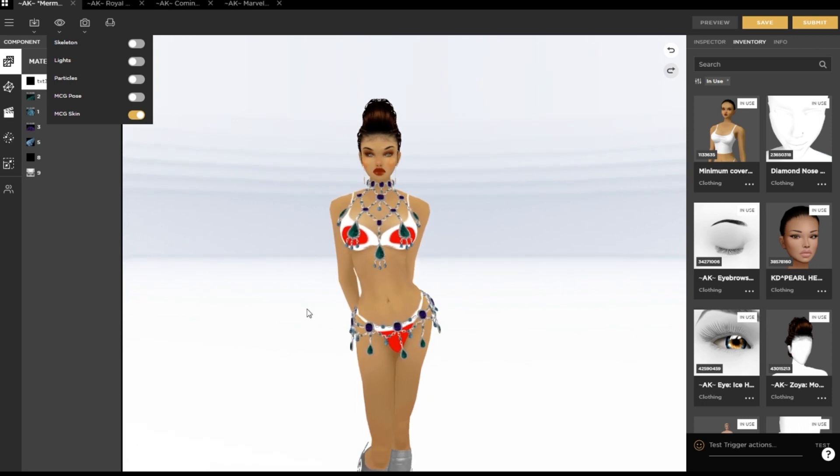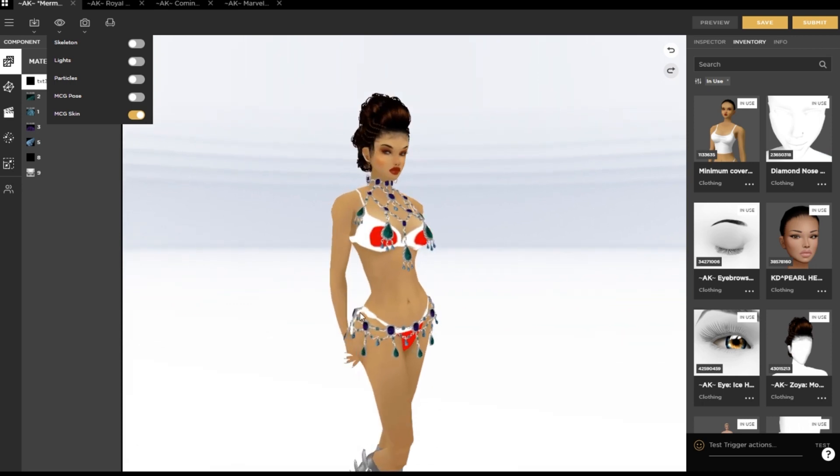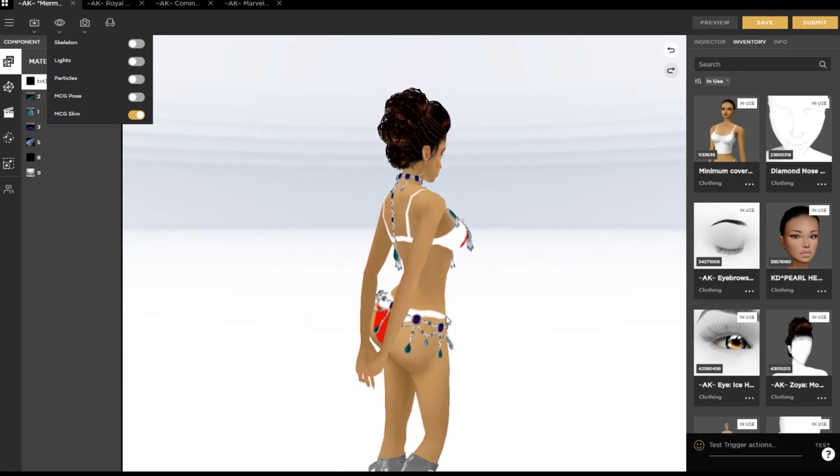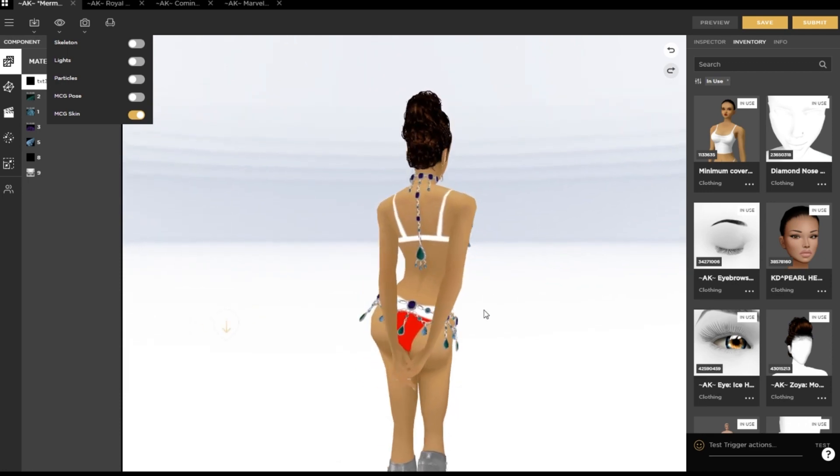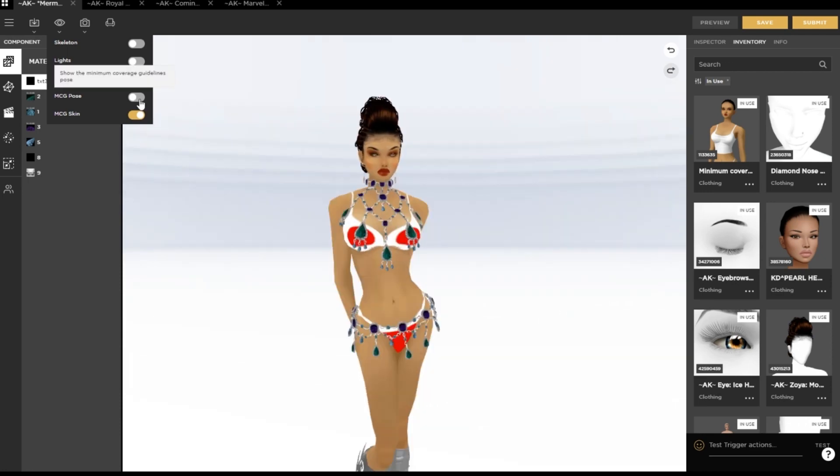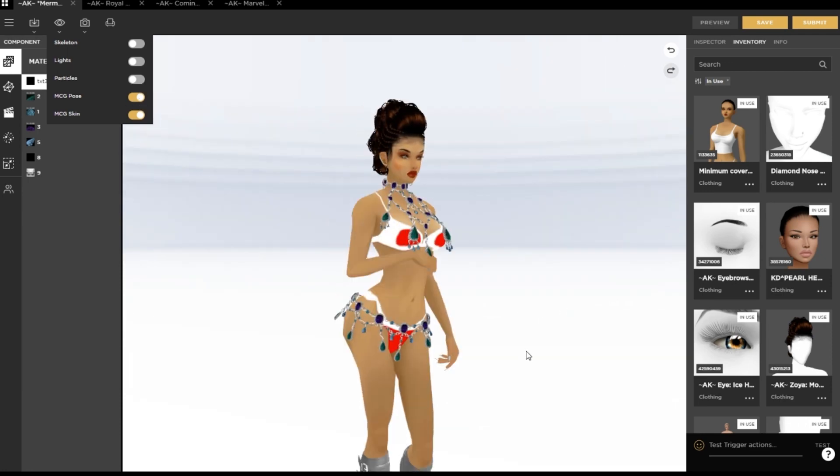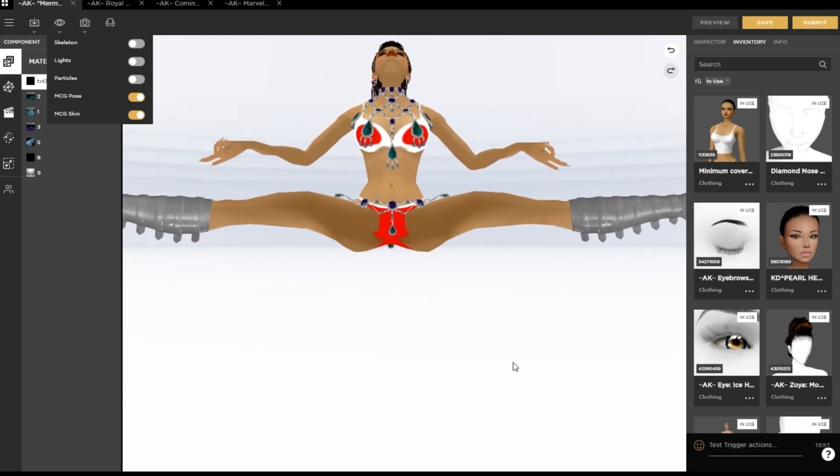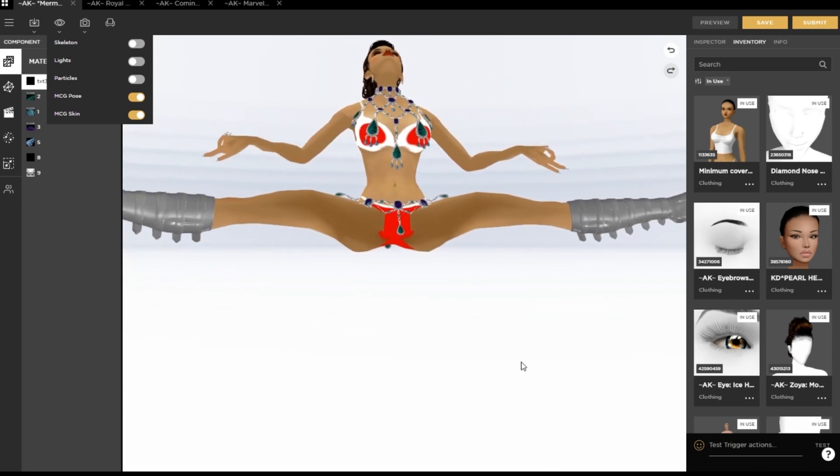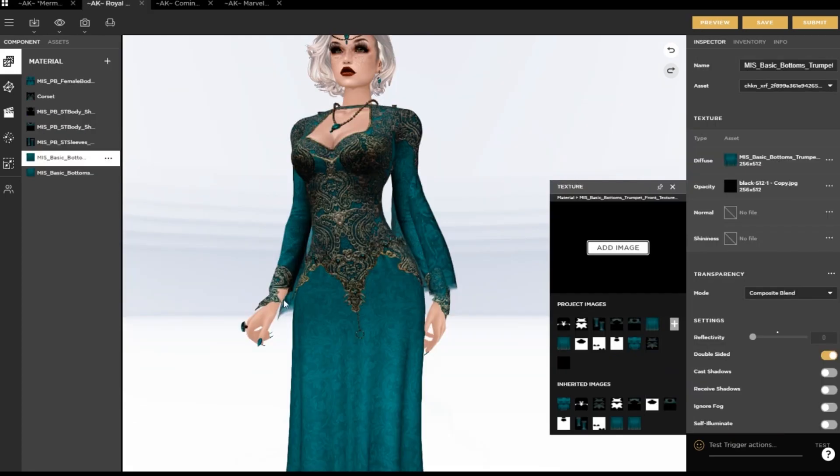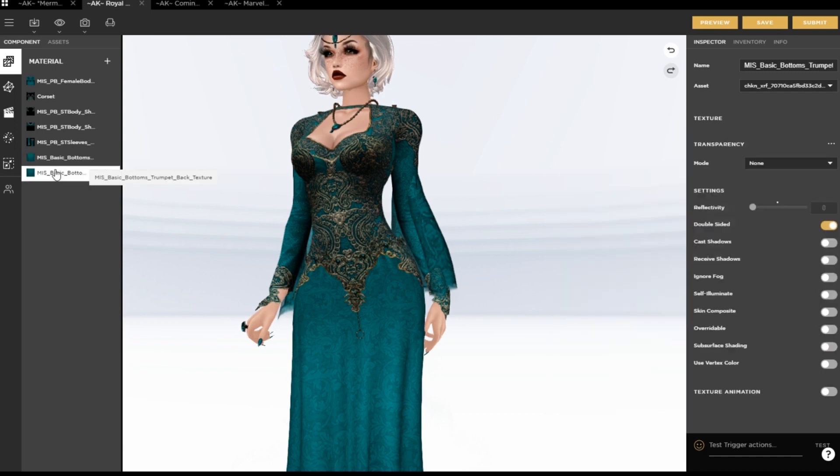IMVU makes it very easy to confirm that your product covers the MCG. In Studio, you can select the minimum coverage guidelines skin as a layer on your avatar, as well as a special MCG pose to let you see those hard-to-reach areas that an avatar doesn't normally show off.